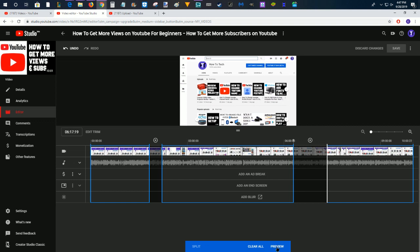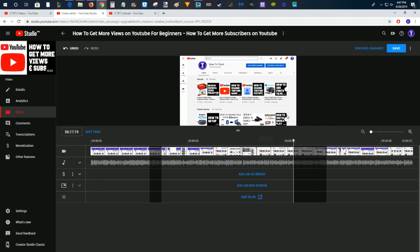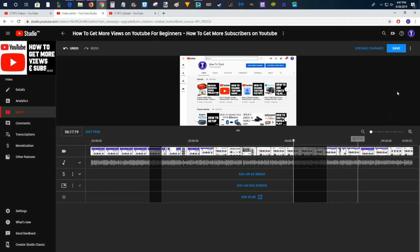So you can click Preview and play your video and it will play without these sections so you can just make sure that everything is sounding good and lining up perfectly. And then once you're done with taking out the different areas that you want to exclude, you can go ahead and click Save and that will save the changes to your YouTube video.